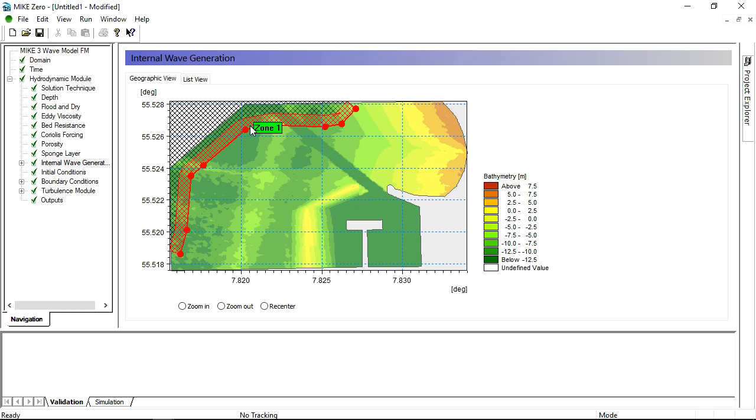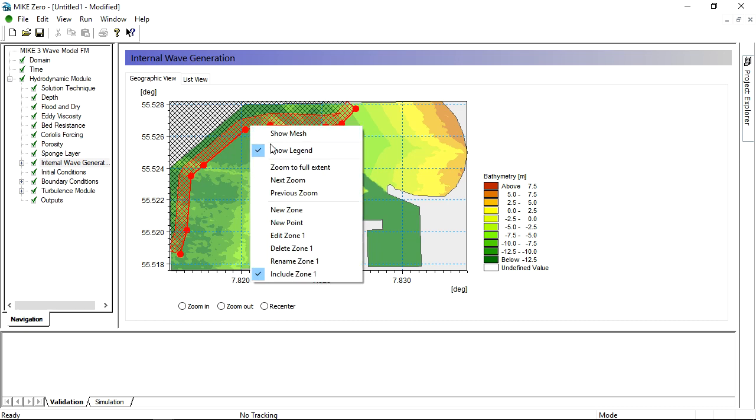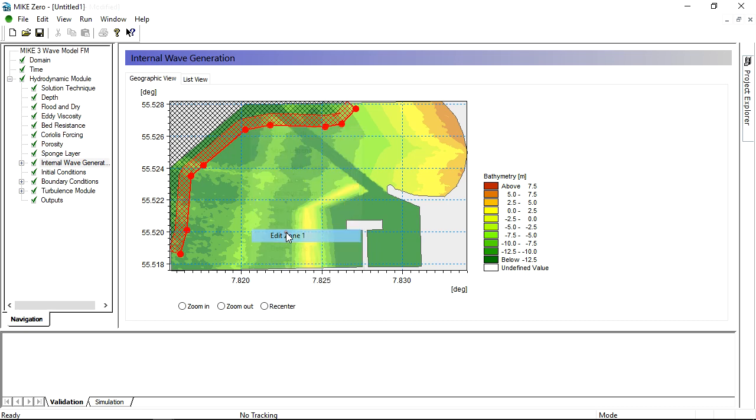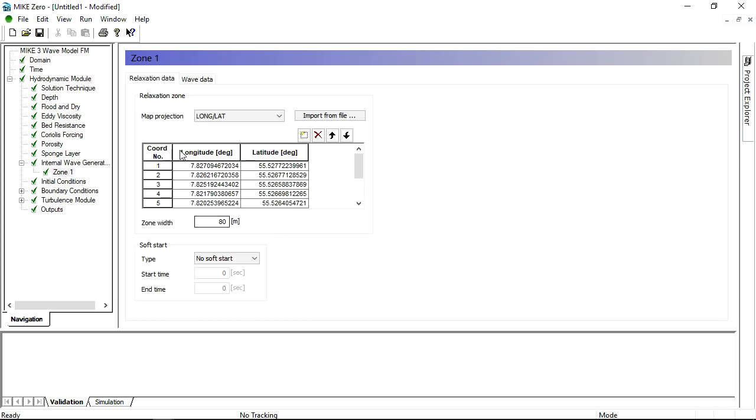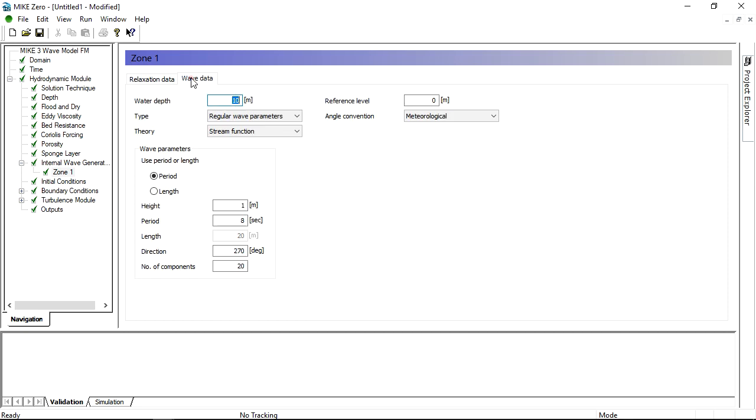Then click edit and go to wave data. You have many possibilities when specifying the waves.